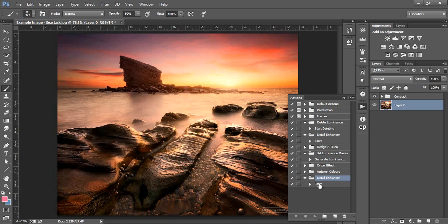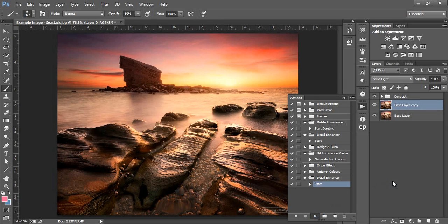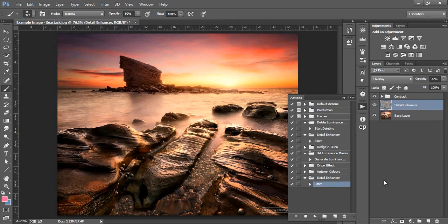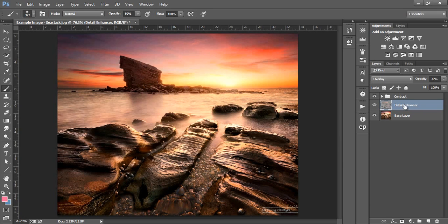We can run our Detail Enhancer by making sure we have the main image selected and then going to our Actions dialog to Detail Enhancer and selecting Start. Then we just press play for this action to run. This can take a few seconds if you're working on larger files.